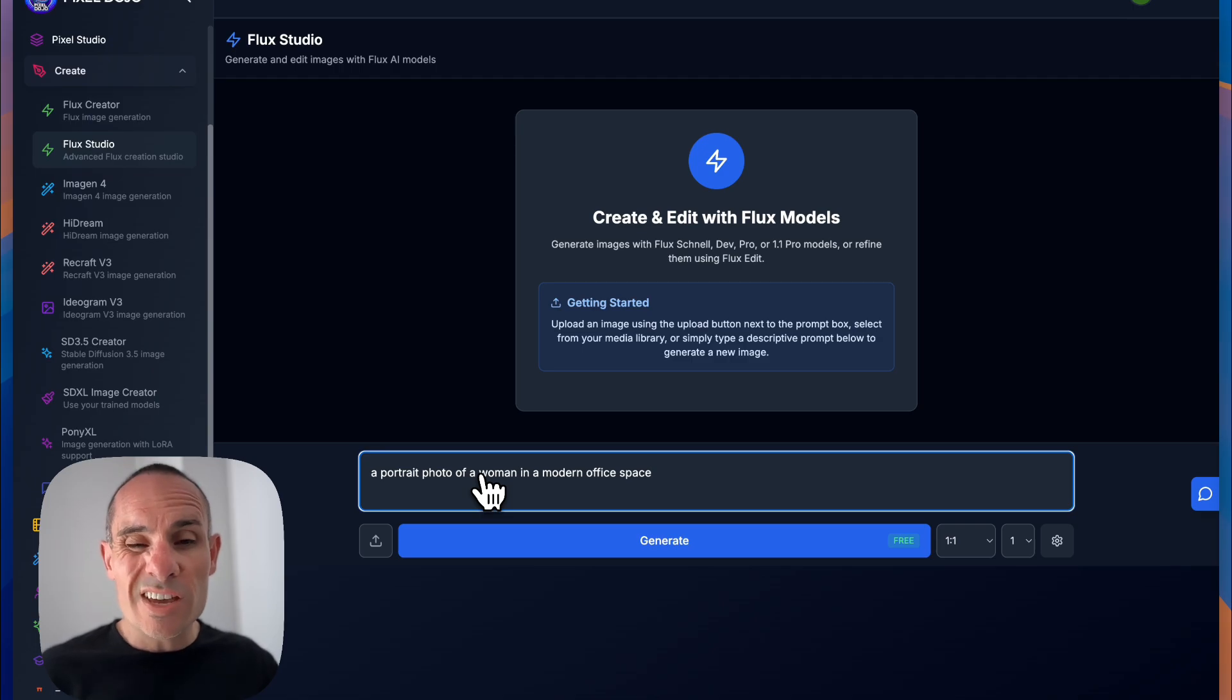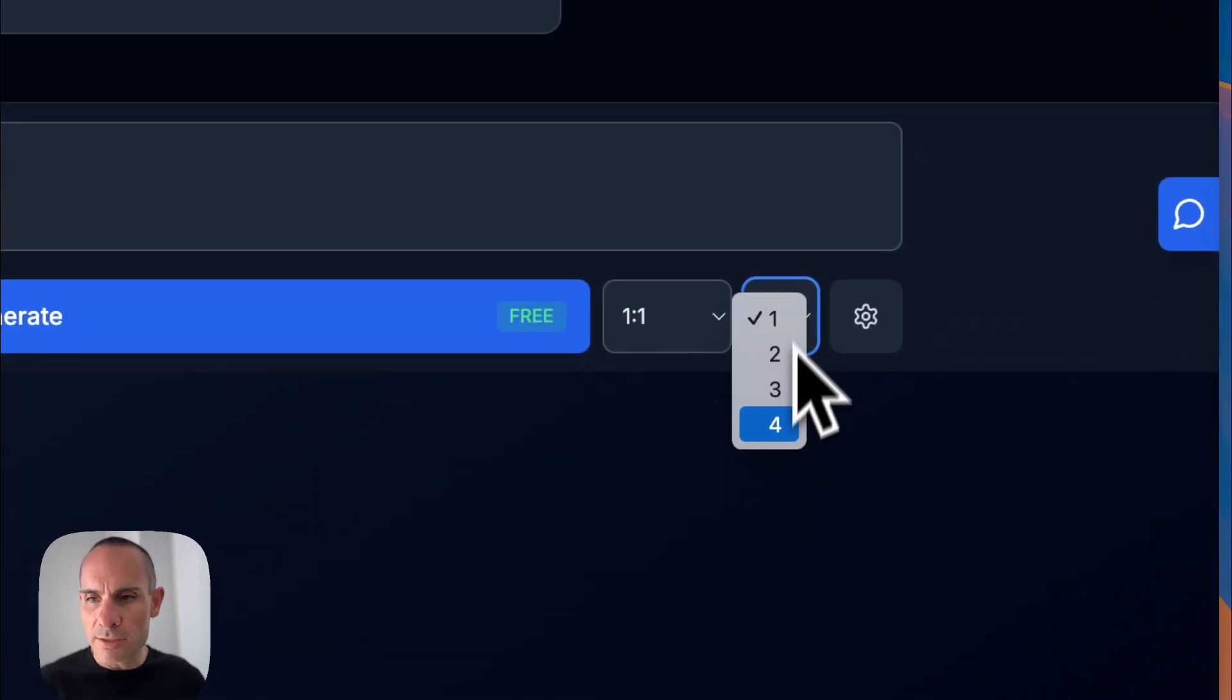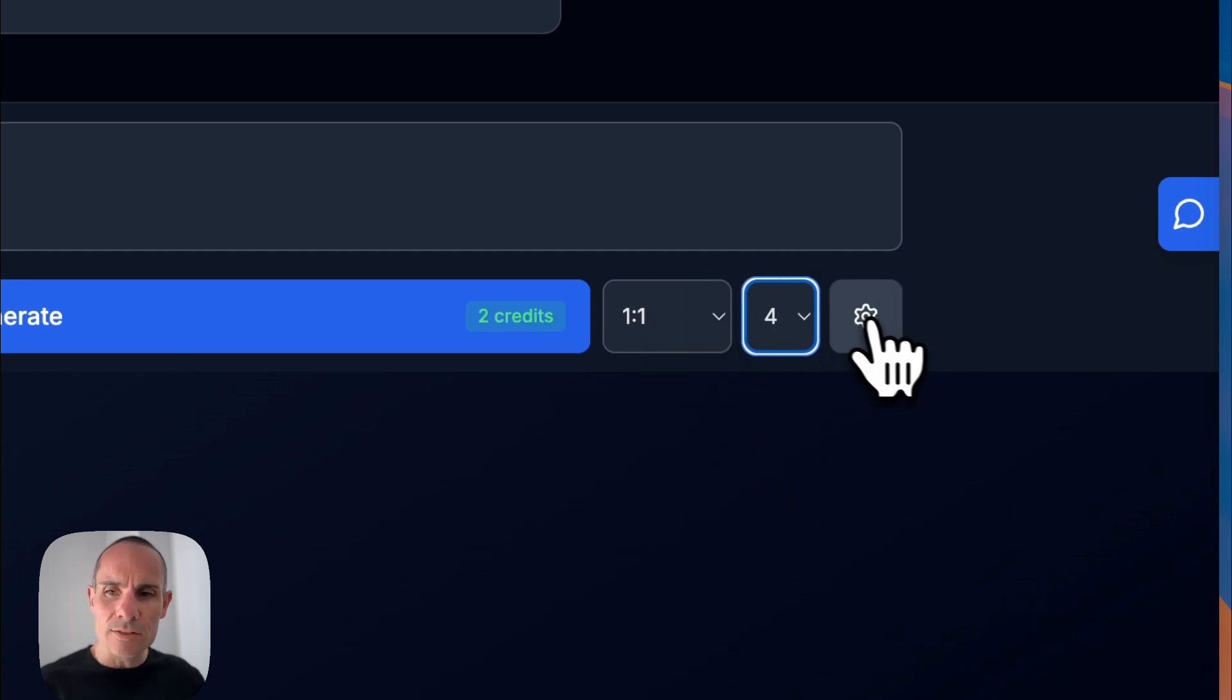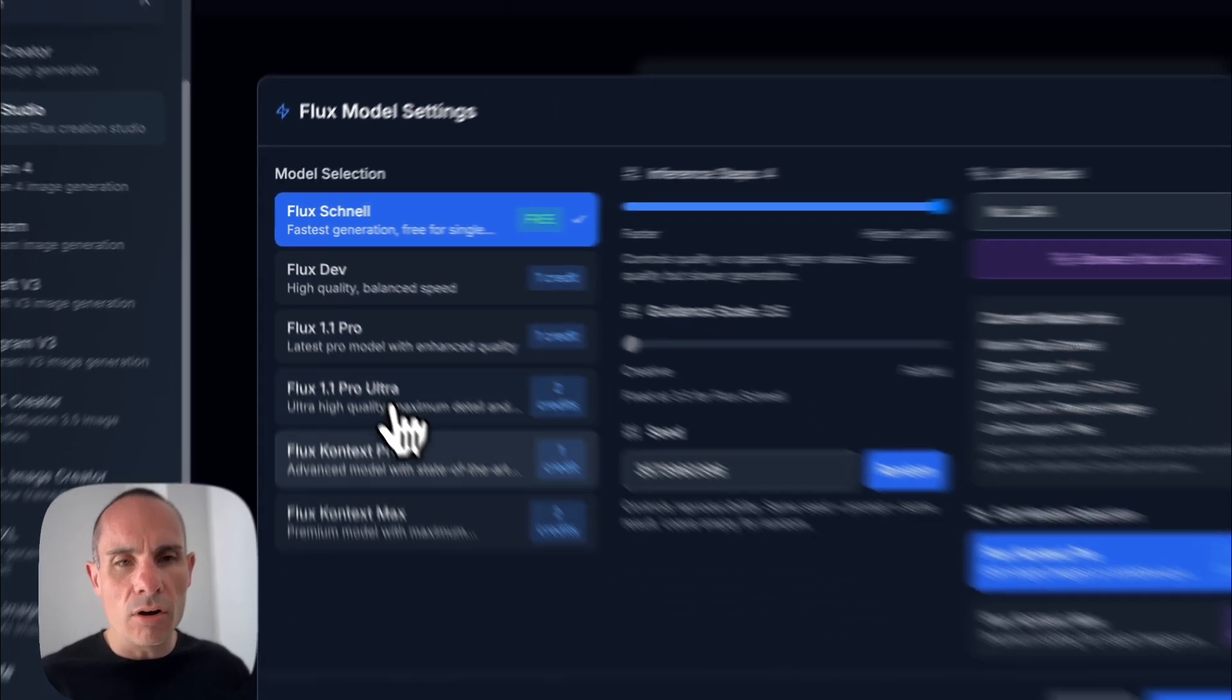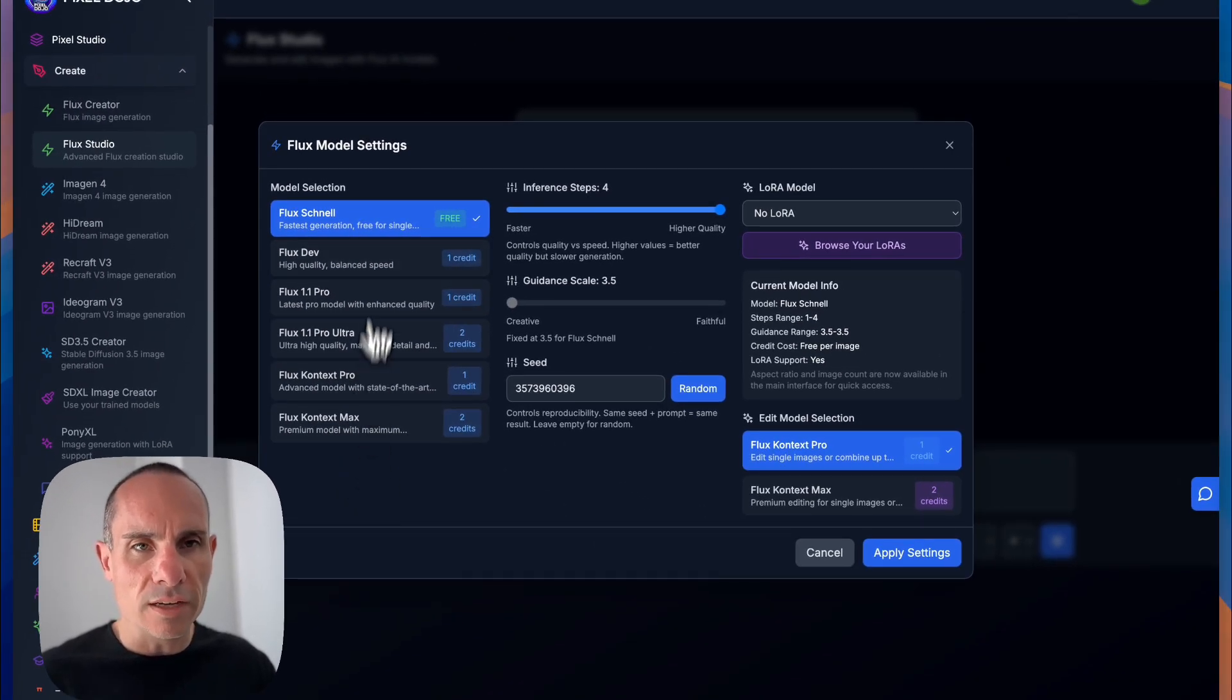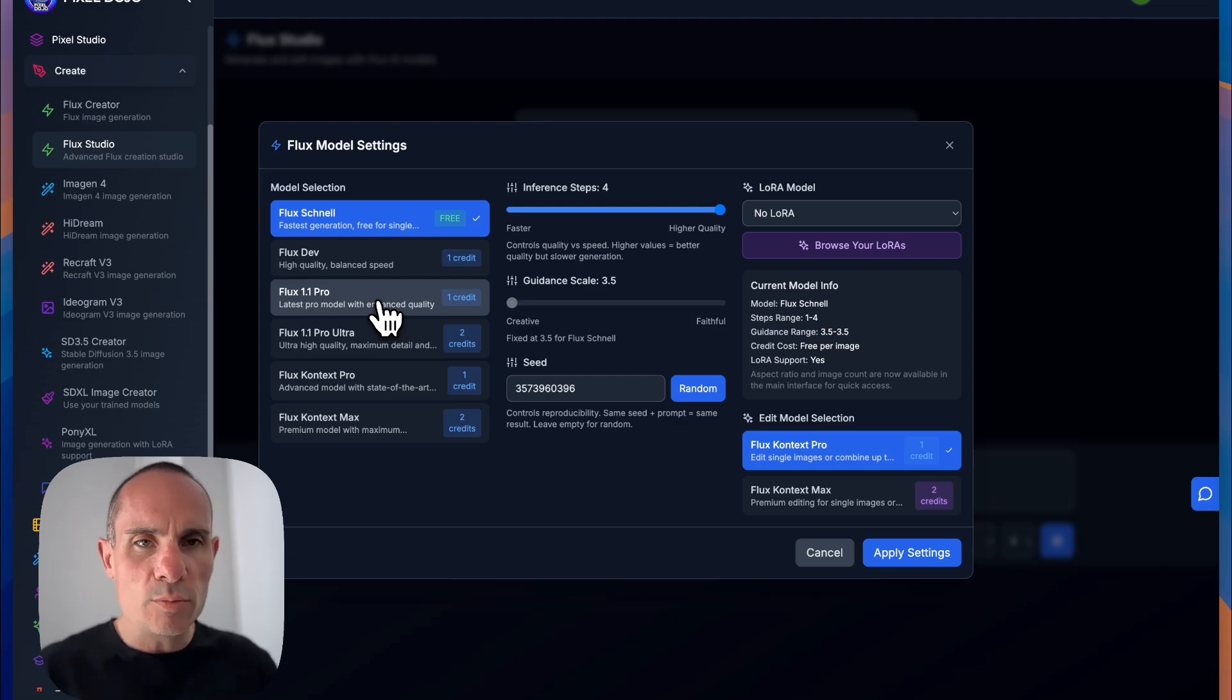We're going to go ahead and select four images. And you've got your settings over here on the right-hand side. So we'll click on that. And you can see there are all the different models that are offered by Flux.